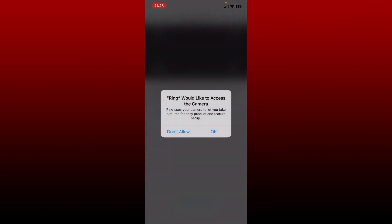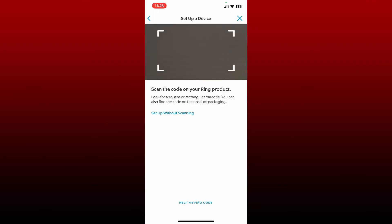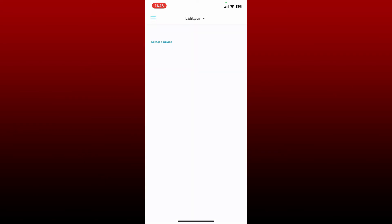Select one of the options, allow access to your camera, and simply scan the code on your ring product. In order to set up a device, follow the on-screen prompts and you'll be able to set up a device right away.